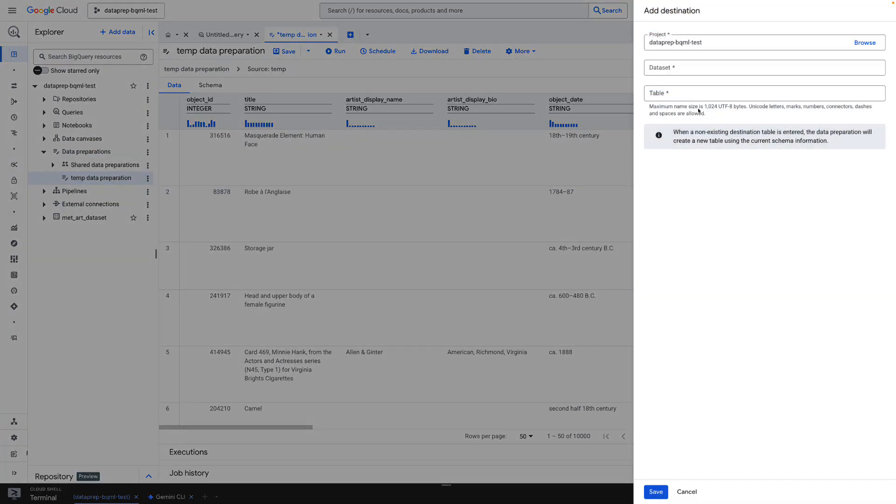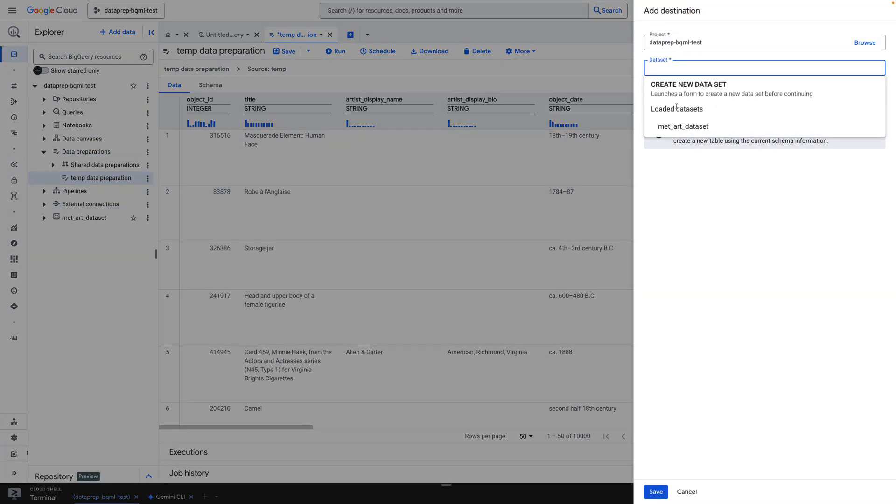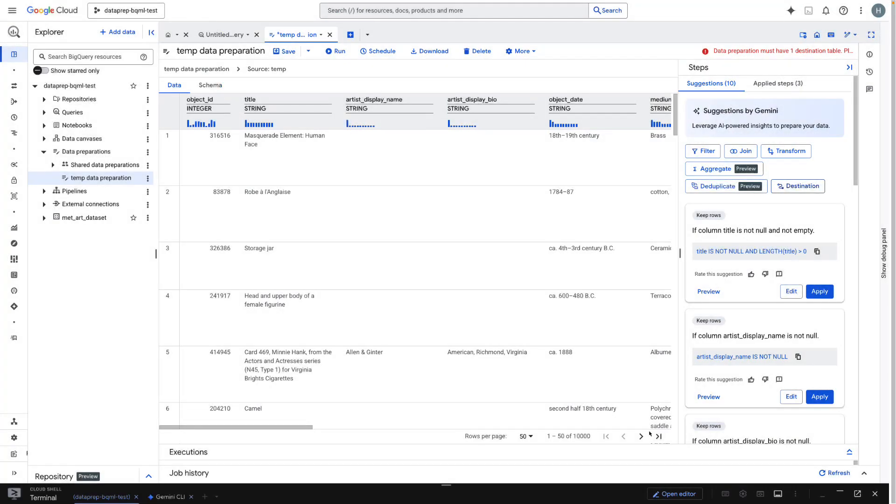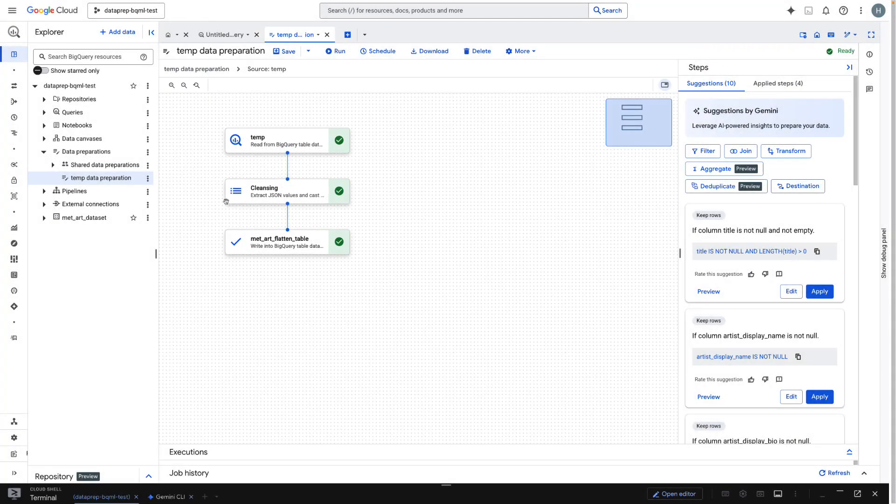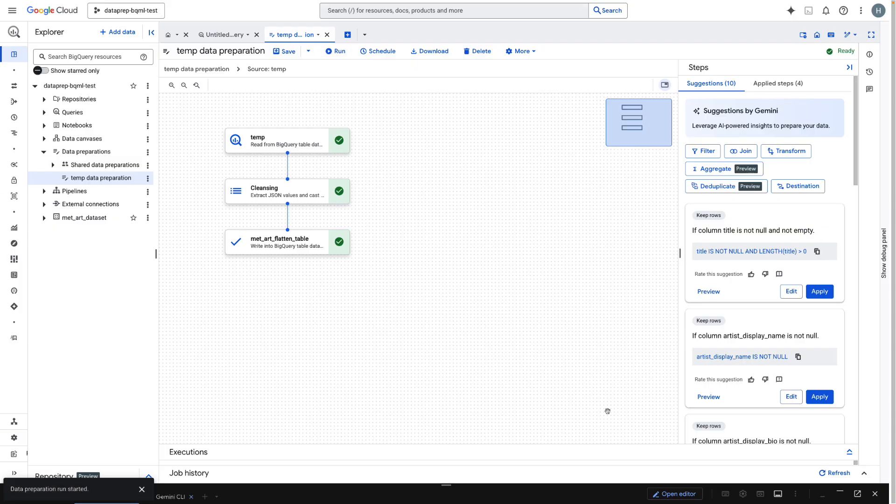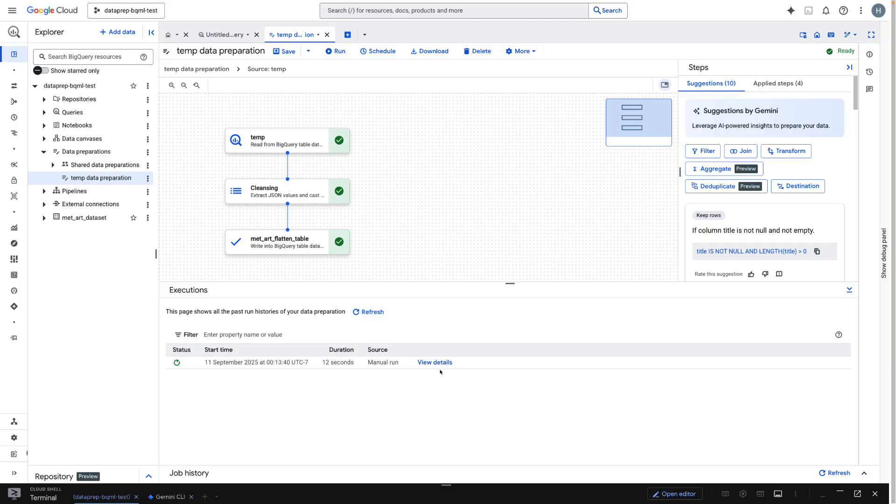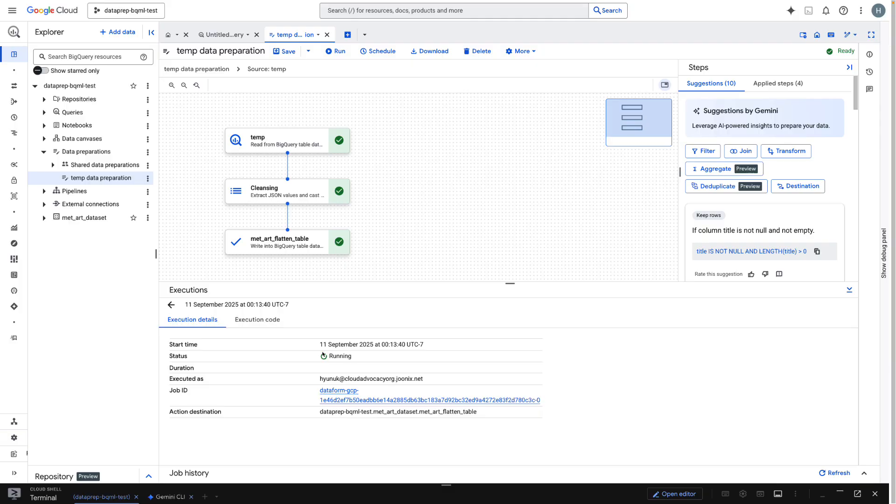But for our purposes, this looks good. I'll define a destination table, name it mat-art-flatten table, and click run. BigQuery now handles the entire ingestion and transformation job in the background. With our data prepared, we are ready for the next step.